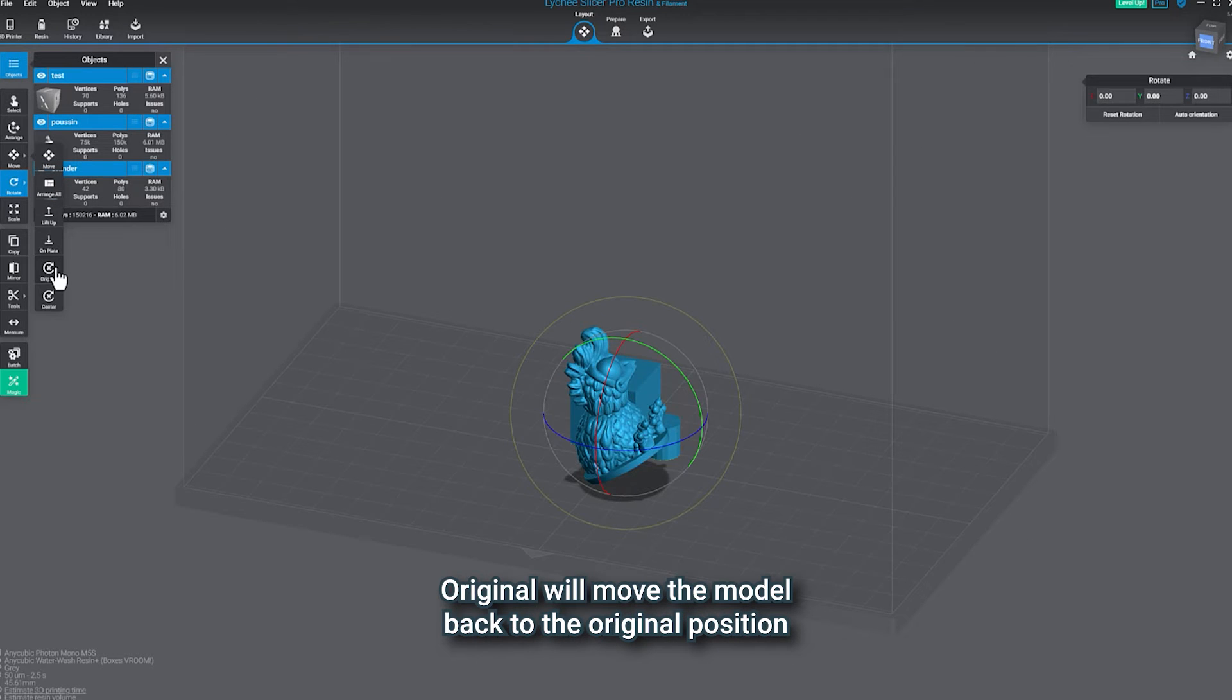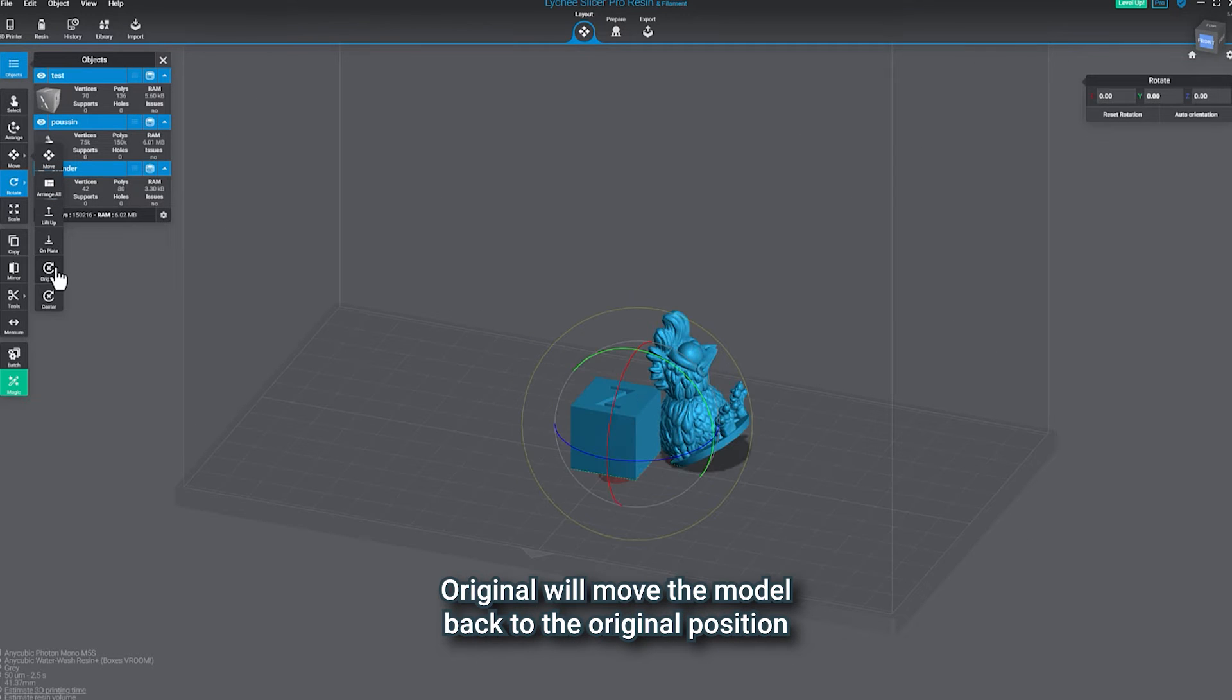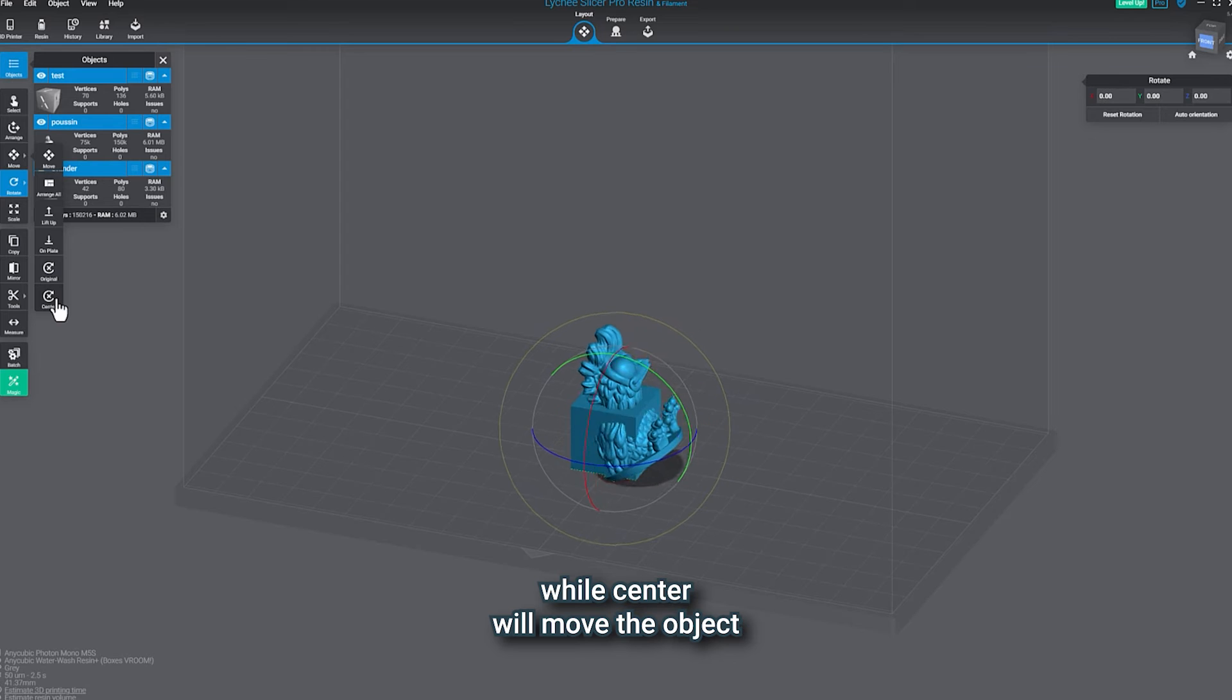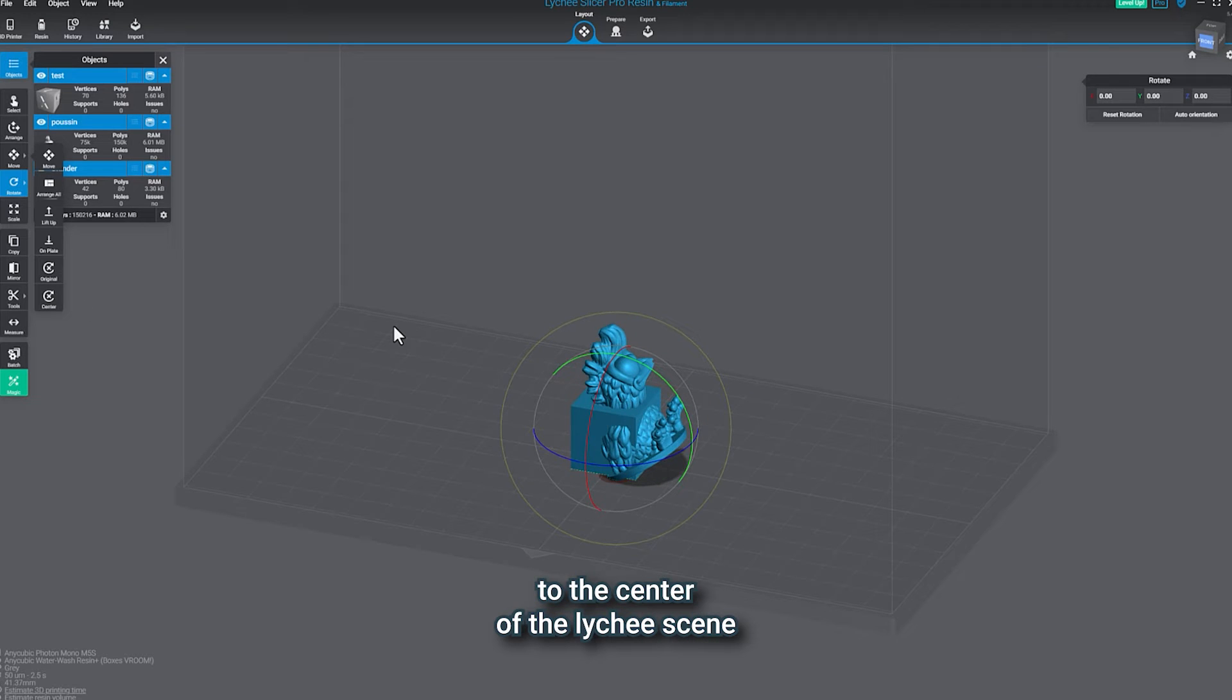Original will move the model back to the original position of the 3D file, while center will move the object to the center of the Lychee scene.